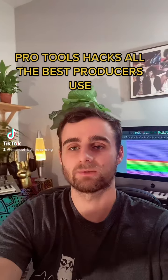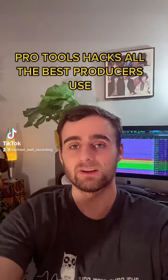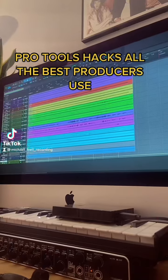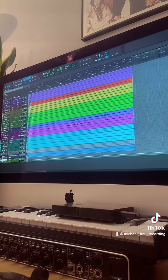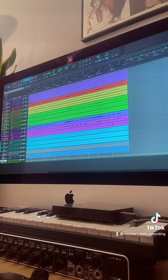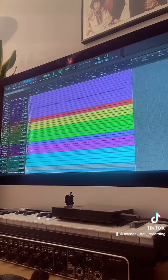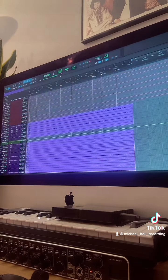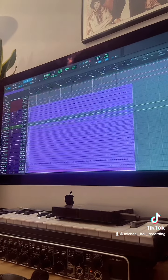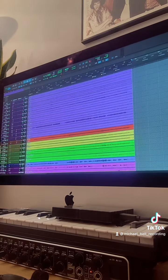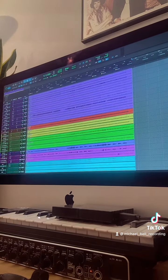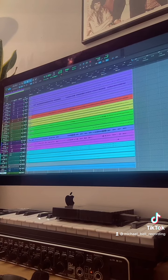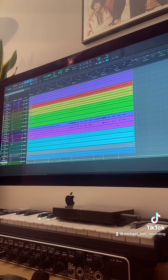Pro Tools hacks all the best producers use. You've fully tracked your session, you've done all your edits, consolidated all your audio files, and it's ready to be either mixed by yourself or sent off to somebody else to mix.